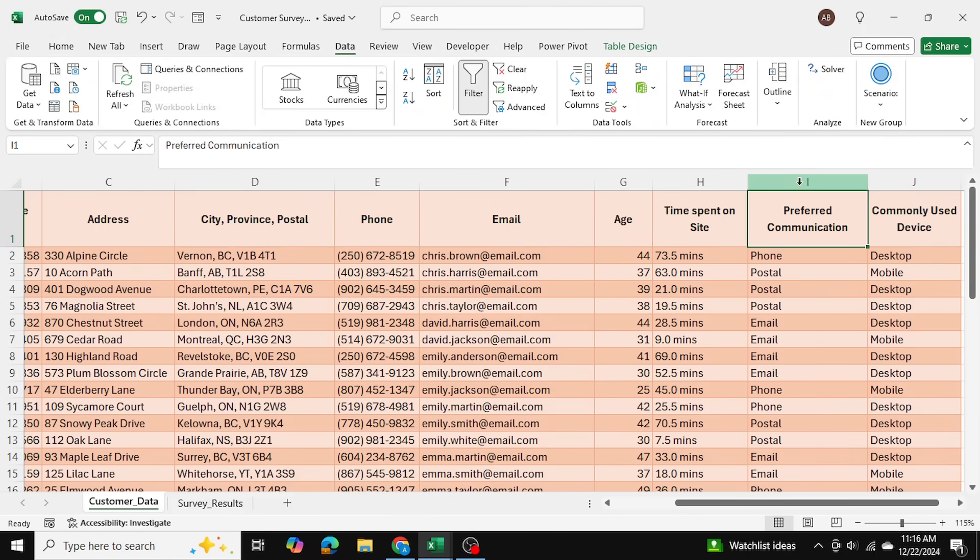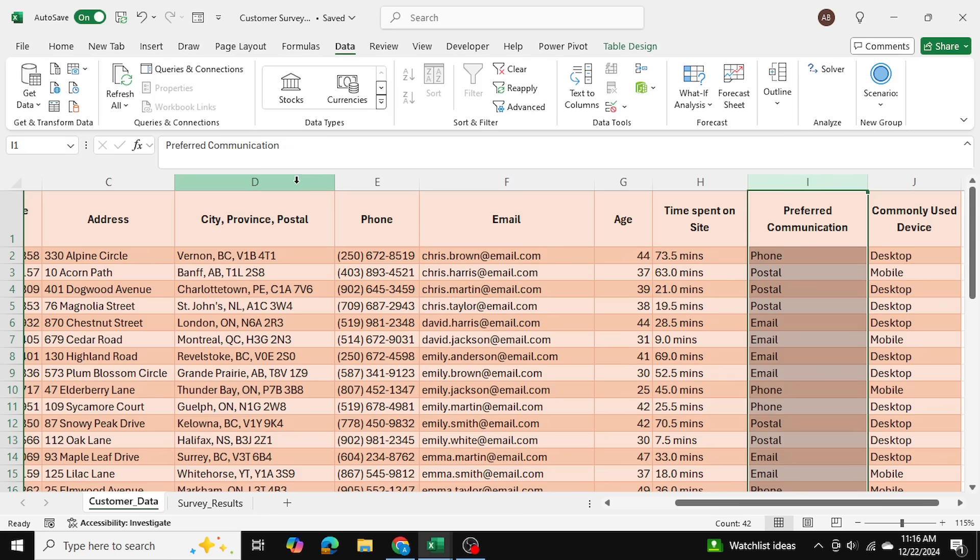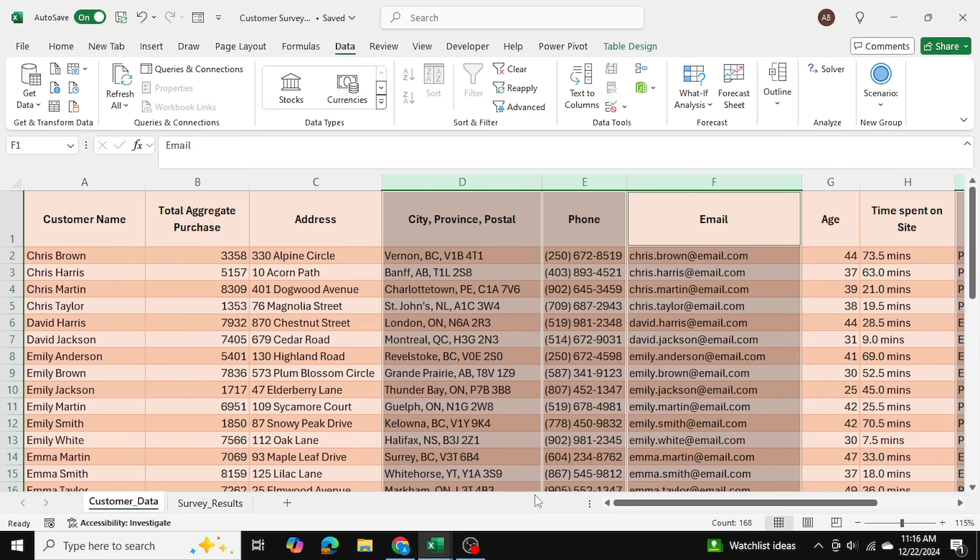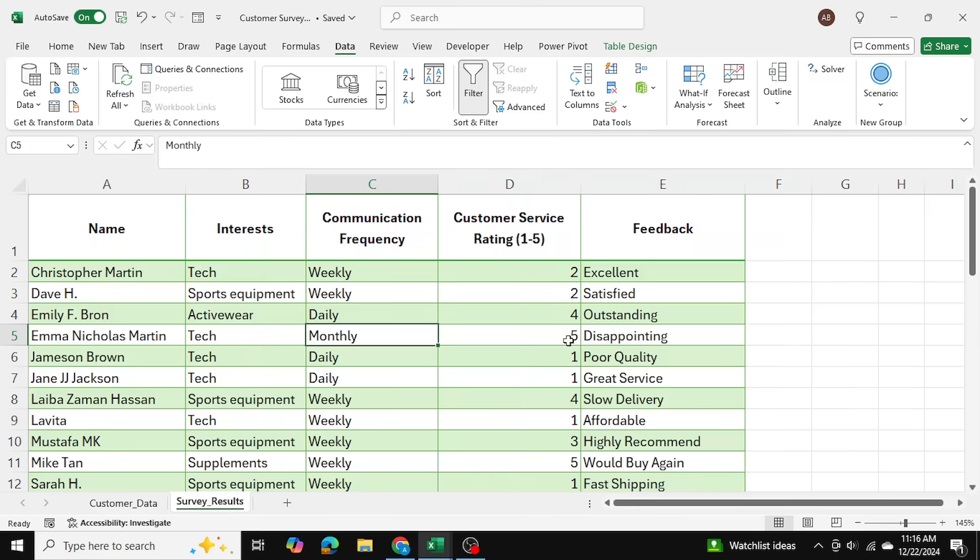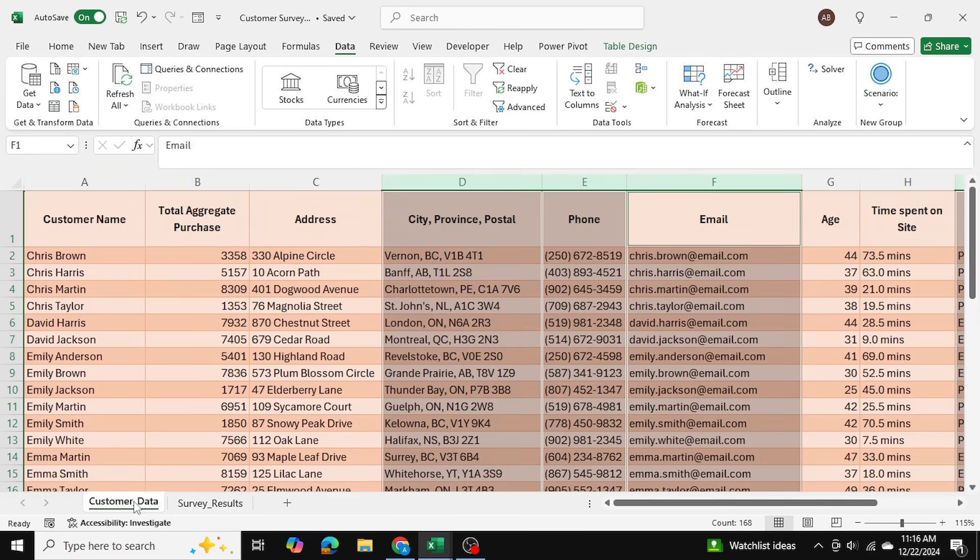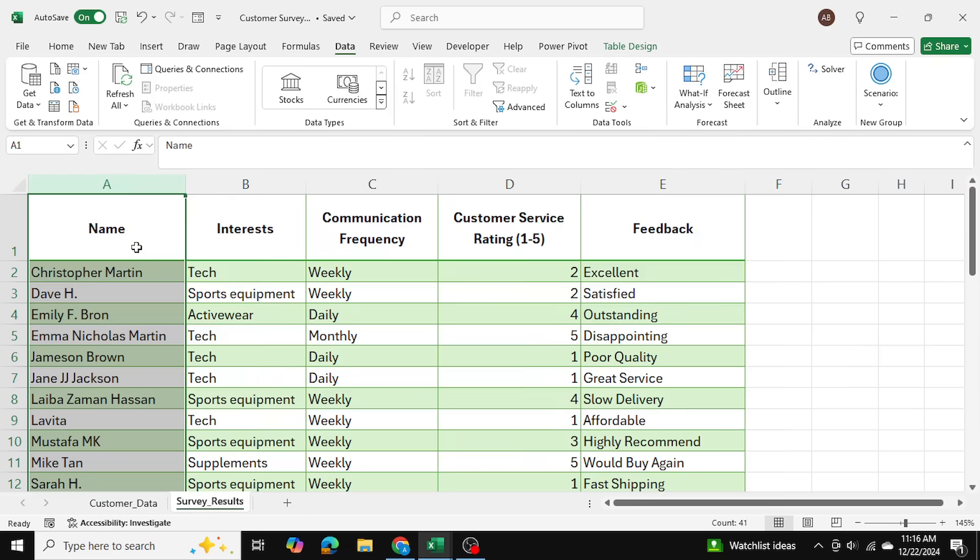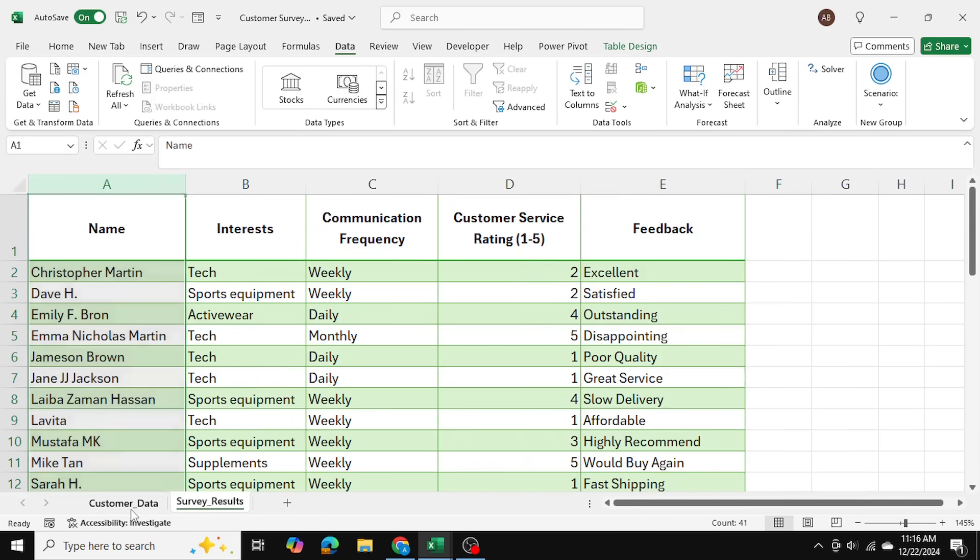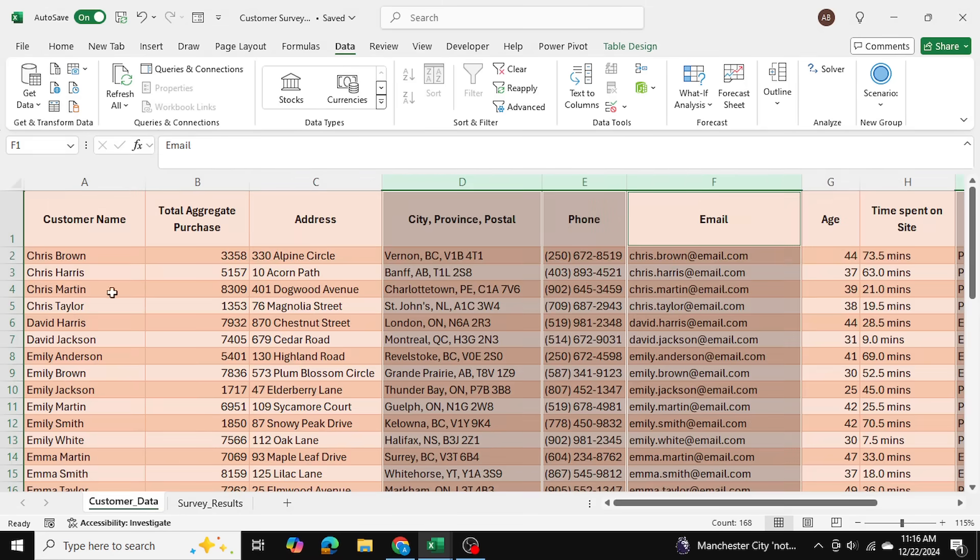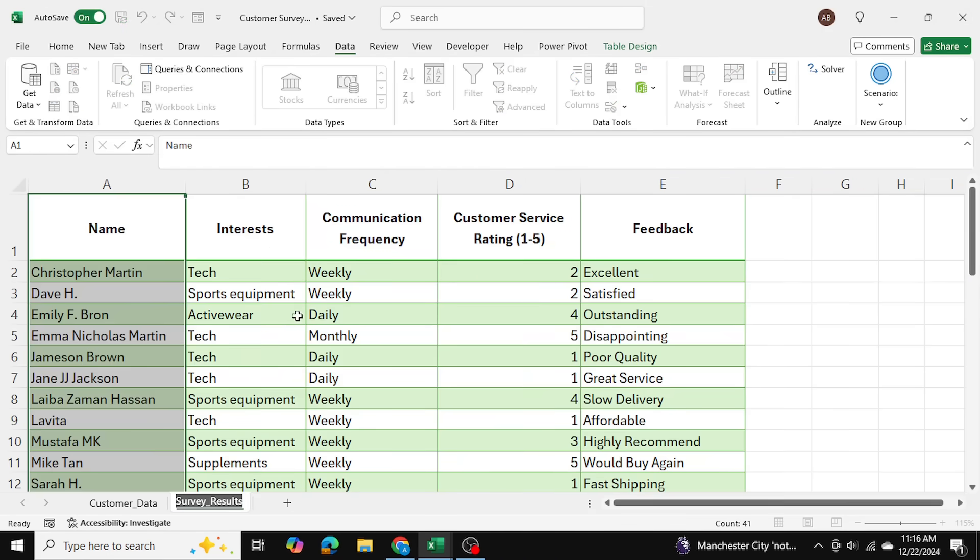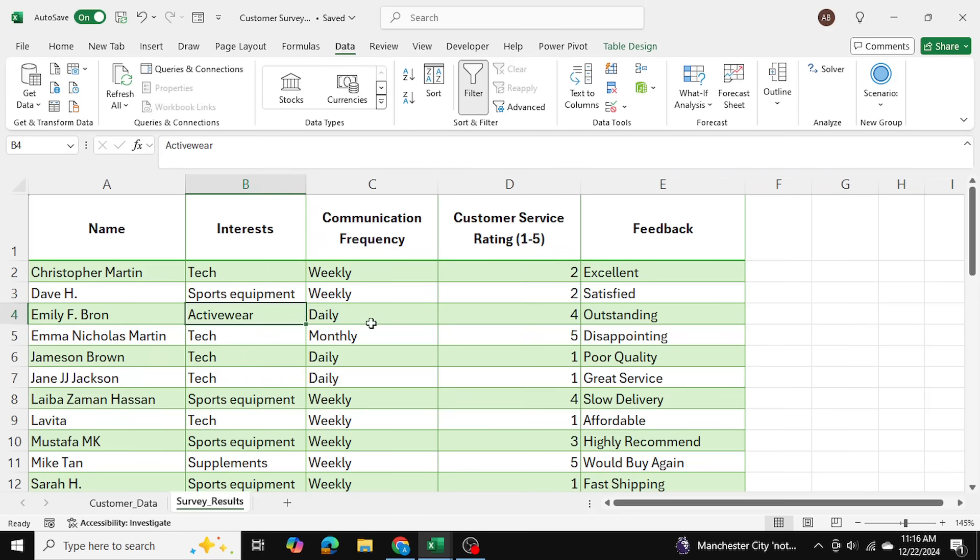So I want to take these four columns from this table and I want to put them into this table here. The common denominator, what I'm going to be comparing between the two tables, is going to be the names of the customers because that's the common value. But the issue is that the names vary slightly for some customers and not all customers on this master list have actually done the survey at all.